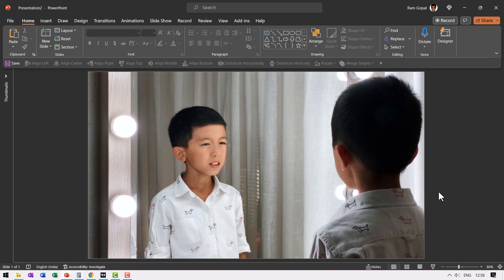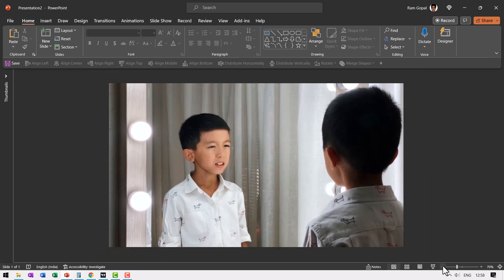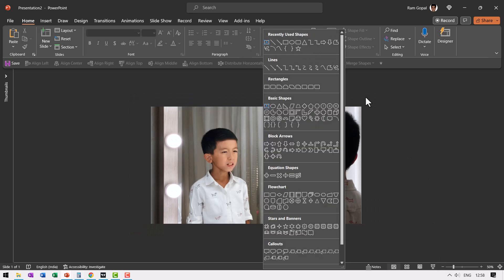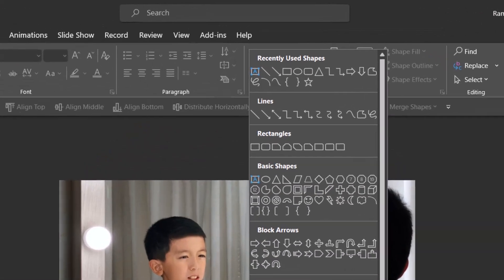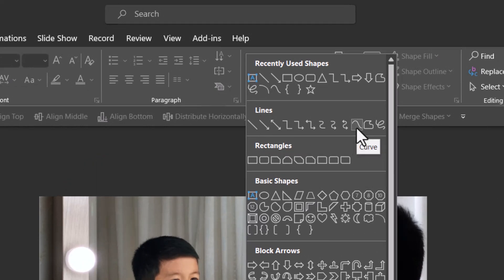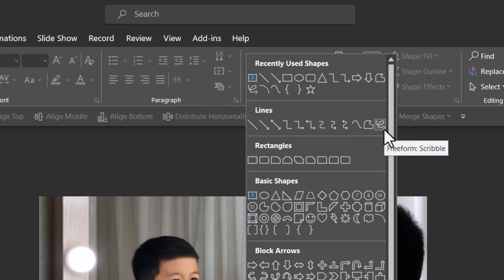I'm going to first zoom out so it is much easier for me to draw the area that I want. I can draw using one of two tools. When I go to Lines in AutoShapes gallery, I have the option to use this one called Curve tool and the other one called Freeform Scribble.